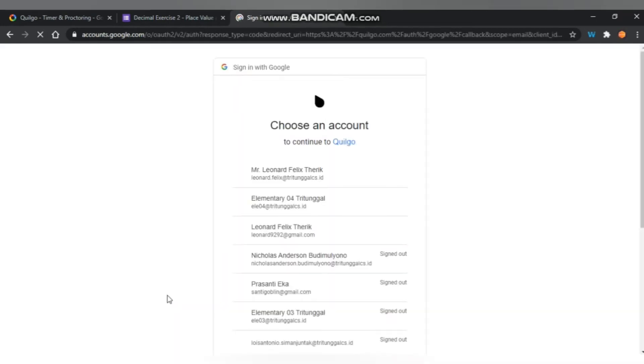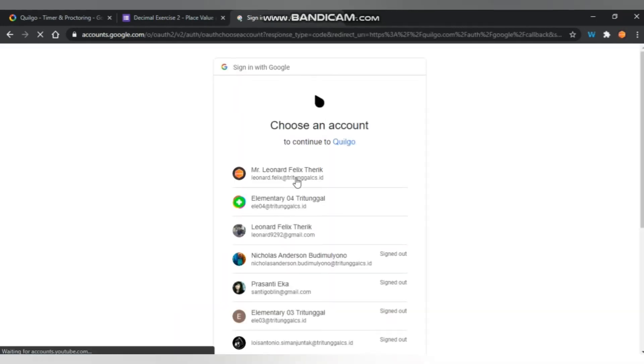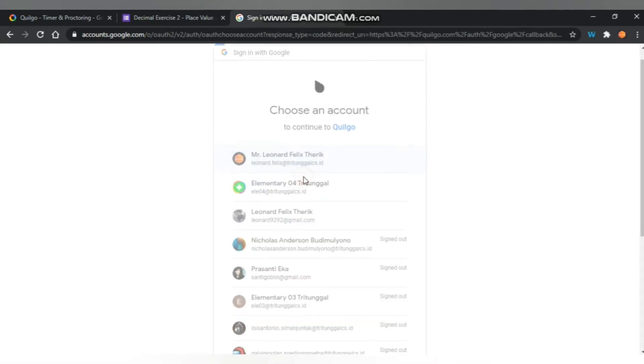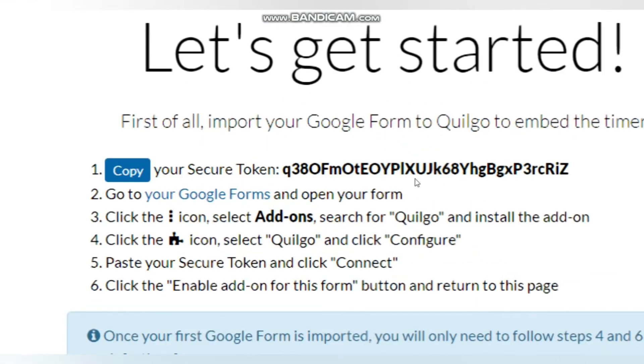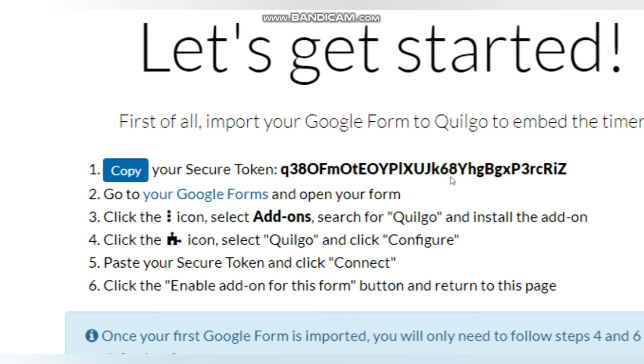You have to sign in using your Google account, and there you go, you can see the token there. You just click copy.